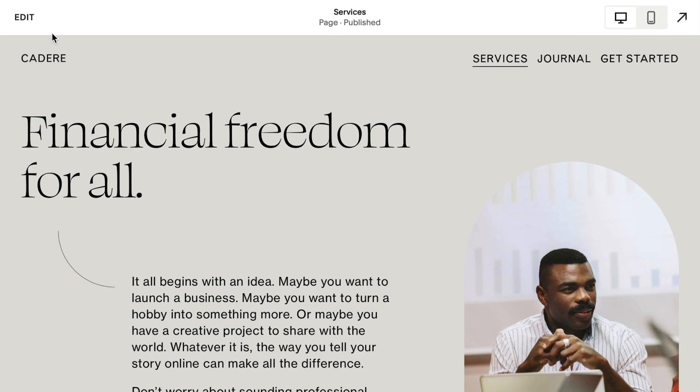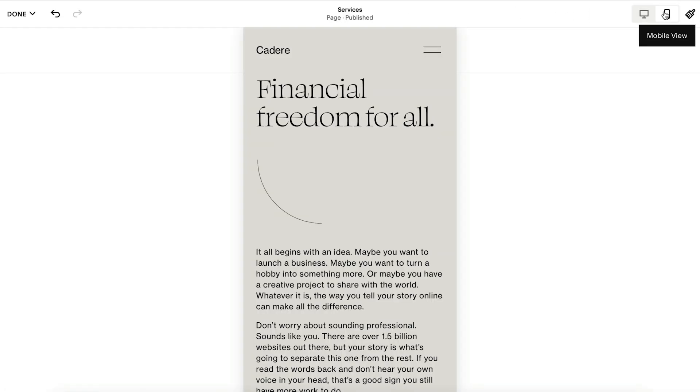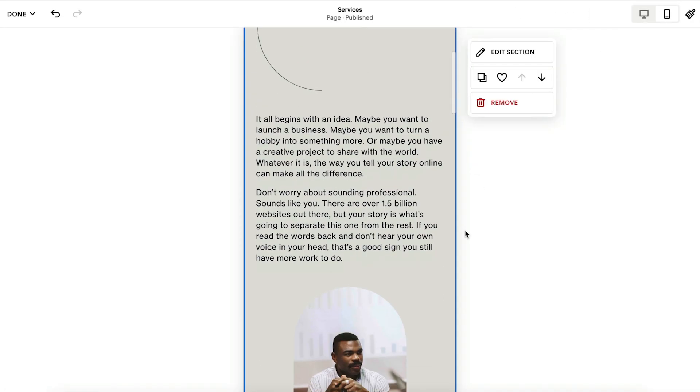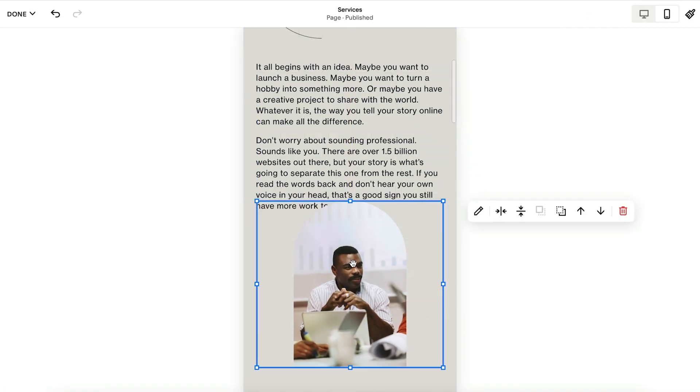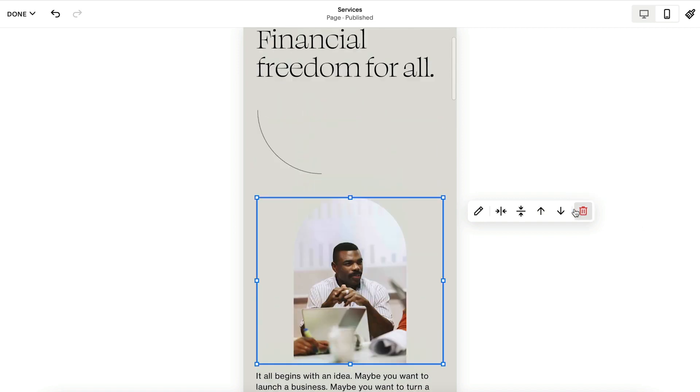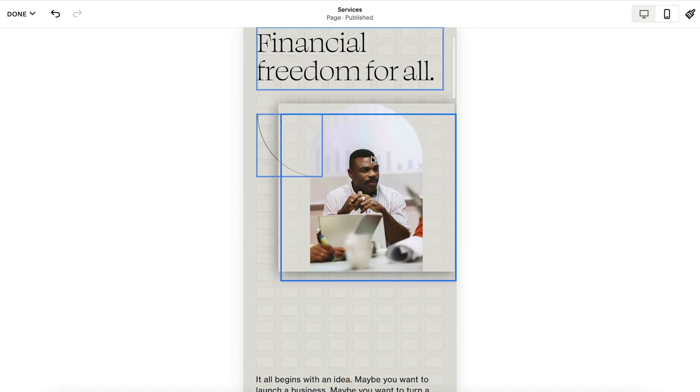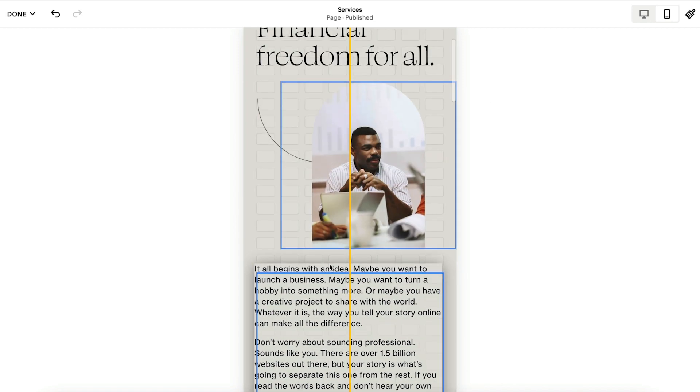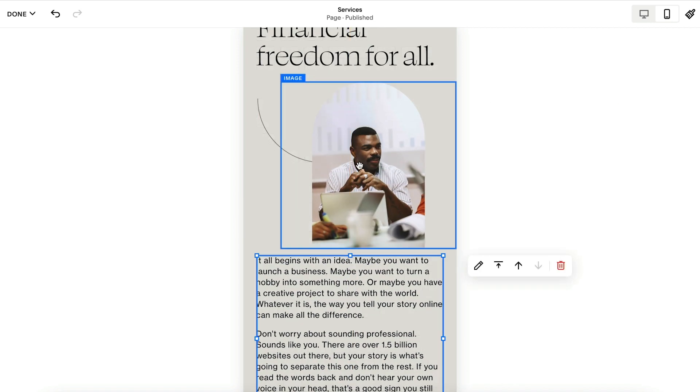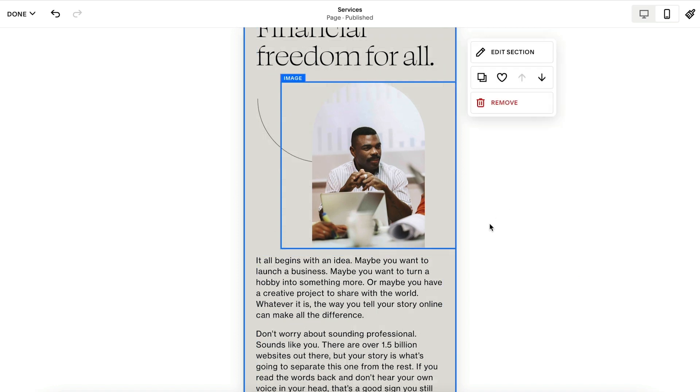To set your section's mobile layout, click Edit on the page, then click the Mobile View icon. Arrange and resize your blocks the way you like. You can also use the up and down arrows to move a block above or below an adjacent block. This is a great way to quickly rearrange blocks in your mobile layout without having to click and drag.